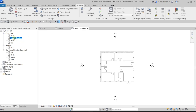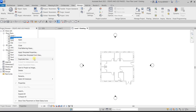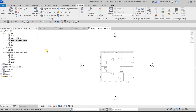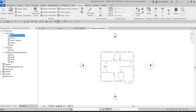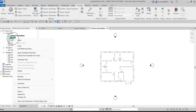Now I'm going to duplicate Level 1 again and call this one Exterior Demolition, because we're going to do some demolition on our building.